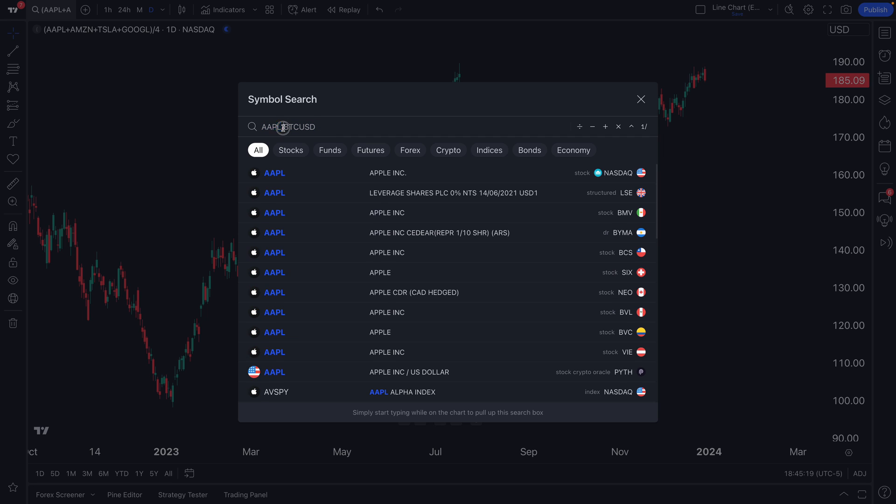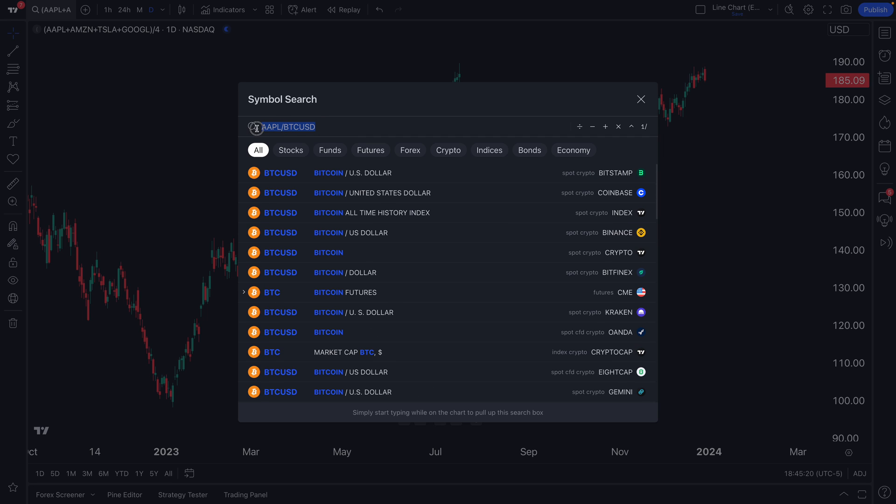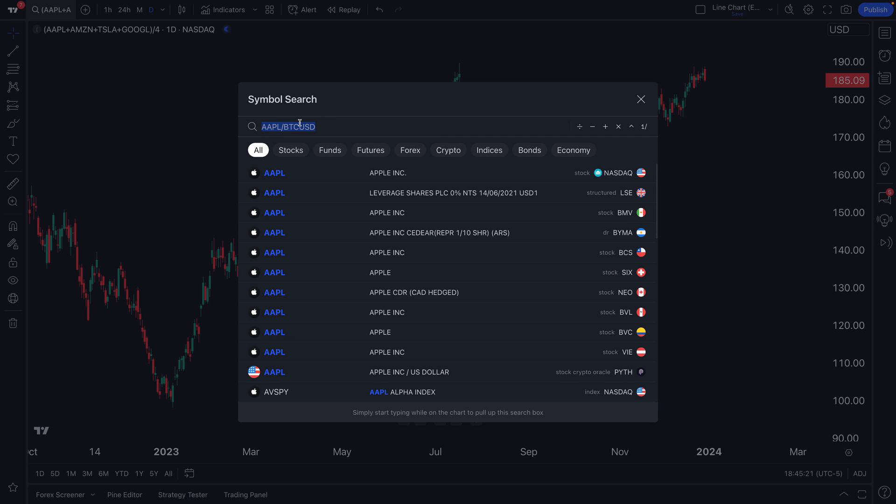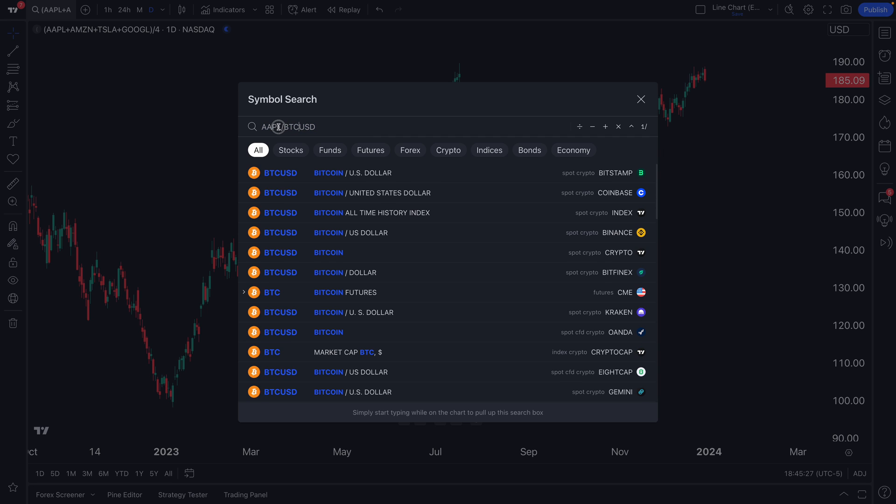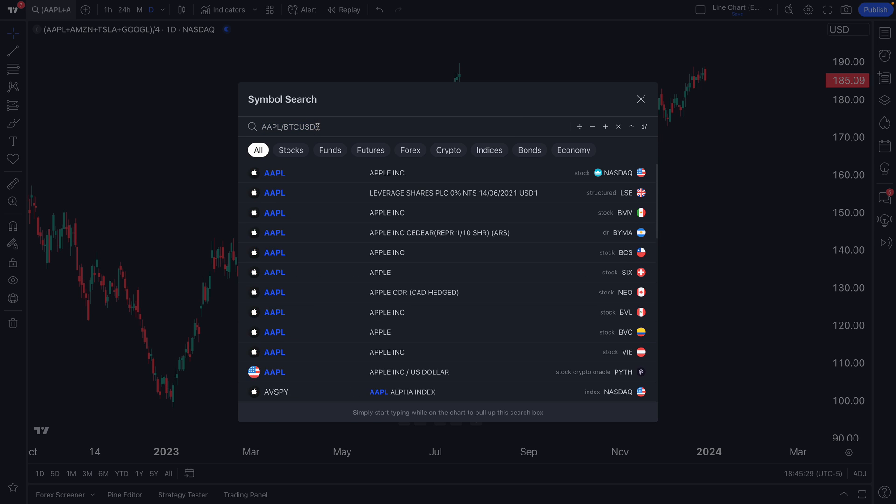Well, now we do Apple divided by Bitcoin. We are effectively making Apple priced in Bitcoin, the same way you see Euro/US Dollar. Now you see Apple/Bitcoin. Let's hit enter.